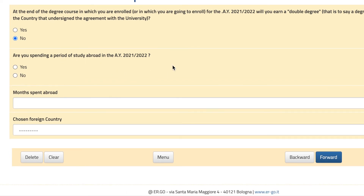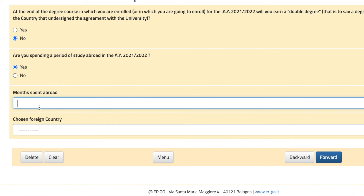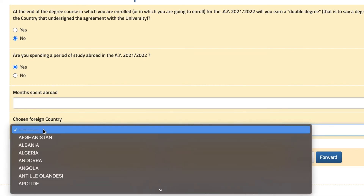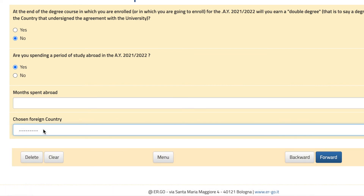This section is for Erasmus internships — if you are doing one of those, you might hit yes, put the number of months spent in the country you chose, and then hit forward.